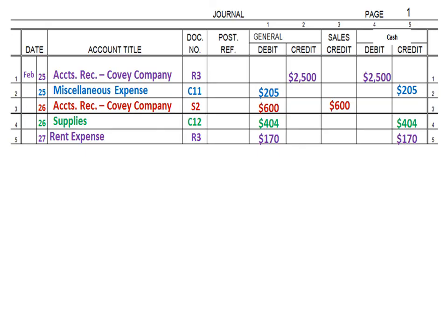Next, let's talk about what happens if we're working on a journal page and we run out of space and have to end a journal page and start a new one because we have so many transactions. It's actually a fairly simple process. First, we're going to rule a single line. That single line represents addition — meaning we're going to add up each and every column and put a total under there.